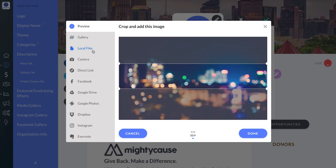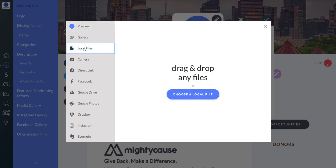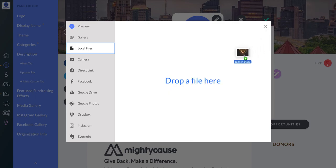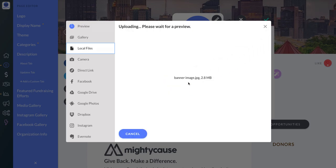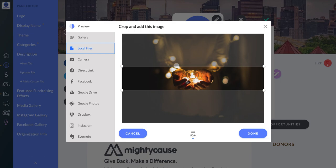If you have an image you would like to use for your banner, you can upload it from one of these sources. I'm going to choose to upload it from local files because I've saved it to my desktop. You can also click the button if you need to route through any folders. I'm just going to drag my banner image into this area.